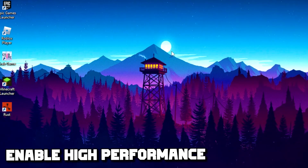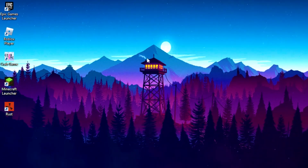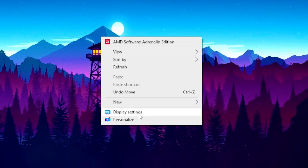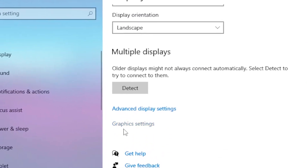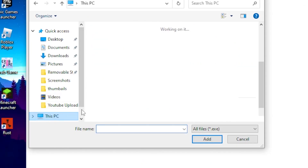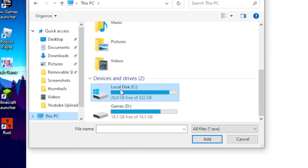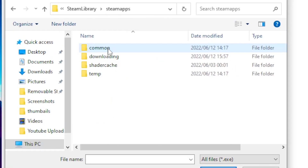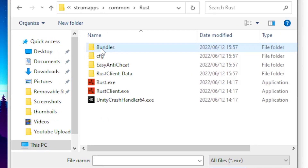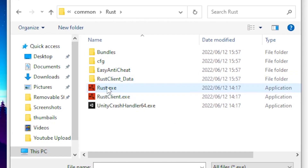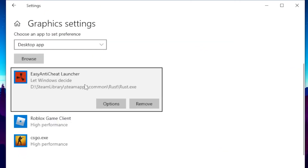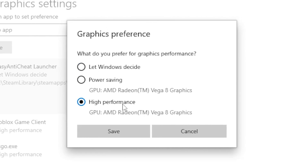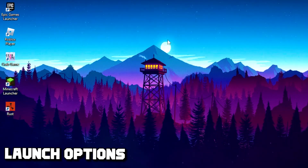For the first step, you want to enable high performance for Rust. Head over to your desktop, right click, then go to Display Settings. Scroll all the way down and click on Graphic Settings. Click Browse, head over to This PC, click on your Local Disk, locate the Steam folder, click on SteamApps, then Common, then Rust. Click on the Rust exe, click Add, then click Options, put it on High Performance, and click Save.